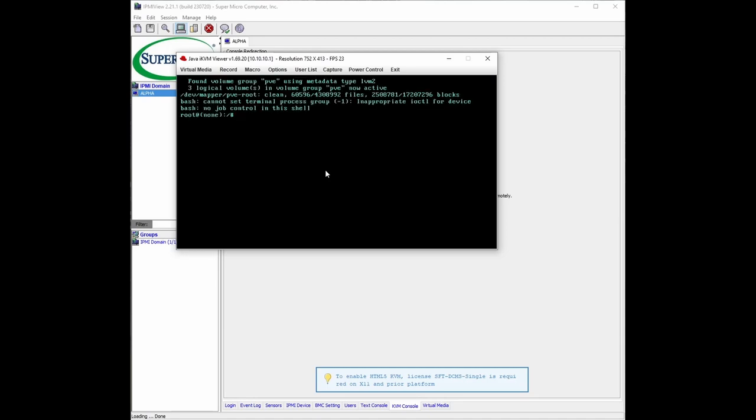All right, so it's booted into the shell. What we're going to do is mount dash o remount space forward slash enter.